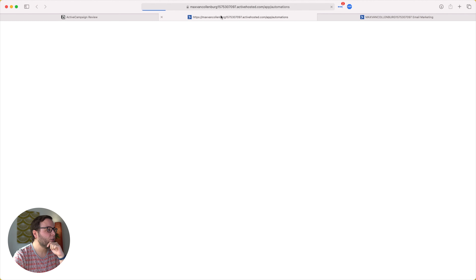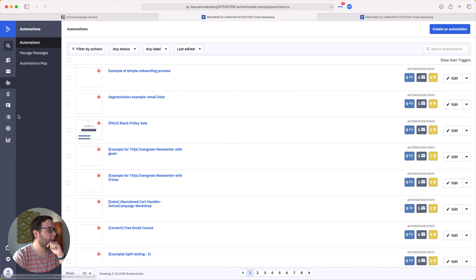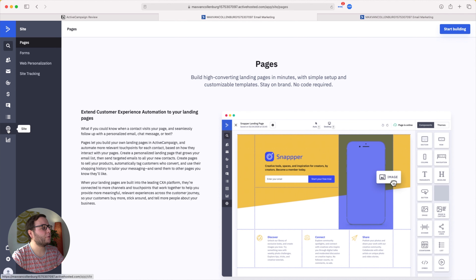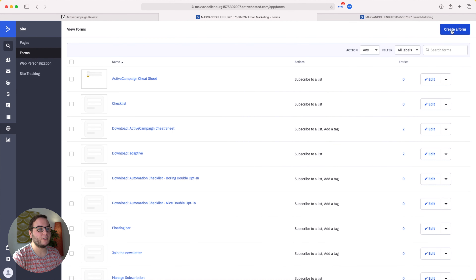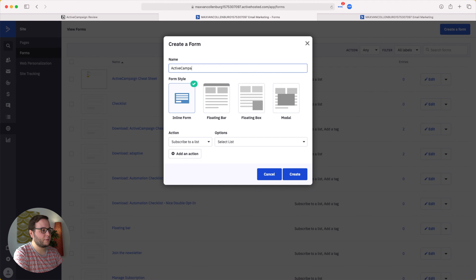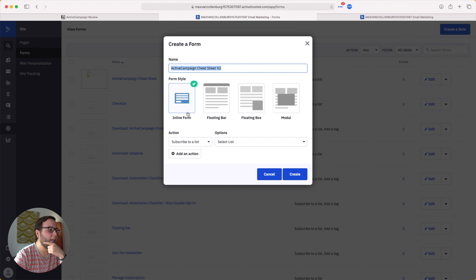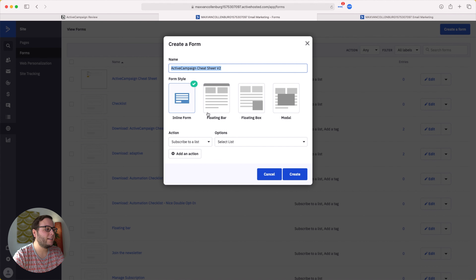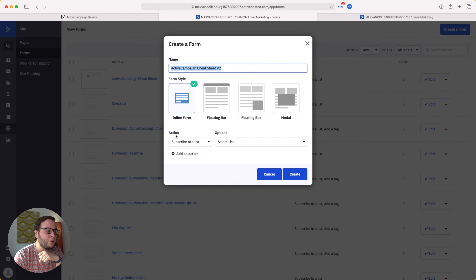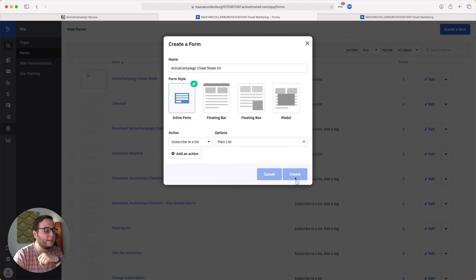I want to take a couple of minutes to show you how to create a form and connect it to an automation. We go to ActiveCampaign, then to 'Site,' and create a form. I'll call this one 'ActiveCampaign Cheat Sheet V2.' You can select a form style — I want an inline form, but there's also a floating bar, floating box, and modal window. Then select an action for when somebody submits the form. I want to subscribe them to my main list, then click Create.